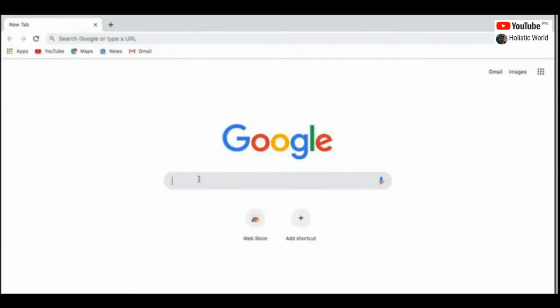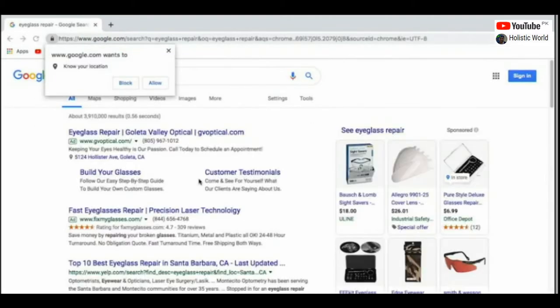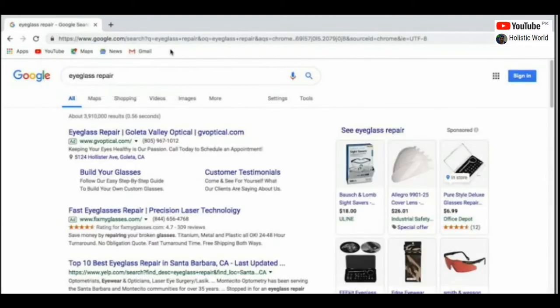When someone looks for something online, their first stop is usually Google. And because they tell Google exactly what they're looking for, it's no surprise that Google can connect businesses with consumers looking for their product or service. Google Ads gives us the ability to show ads to people searching on Google or across the web with amazing granularity.